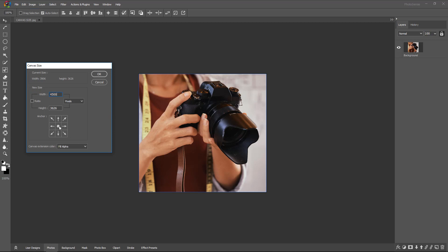If we want the extension on the right side, then we need to keep the anchor point on the left. If we want the extension on the left side, then we keep the anchor point on the right. For now, we are taking it on the left, so the extension will come on the right side.